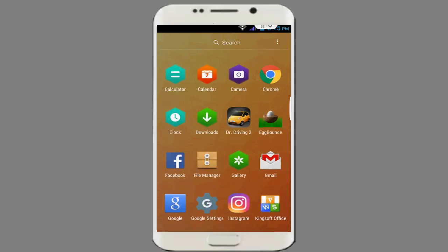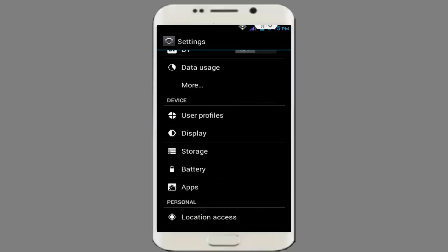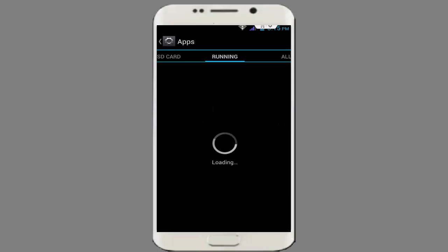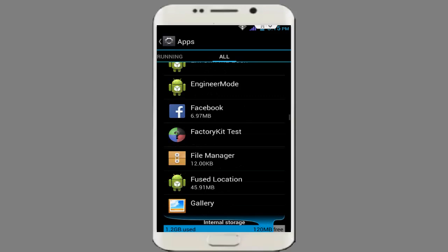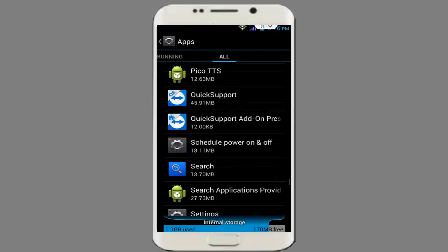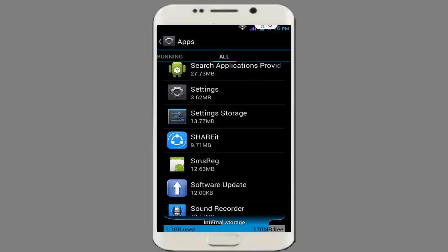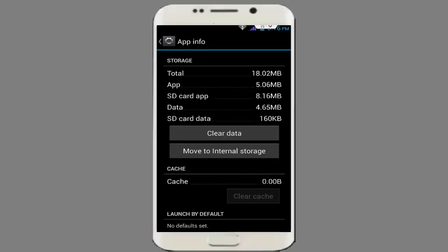First of all, go to your phone settings. Here in the phone settings, tap on Apps or App Manager. Tap on it and go to All Apps, then find your ShareIt application. You can see my ShareIt application is here, so tap on it.